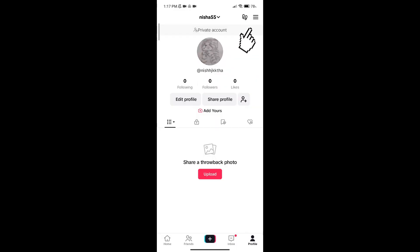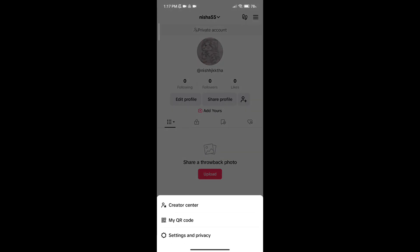Click on three horizontal lines in the top right corner, then go to Settings and Privacy.